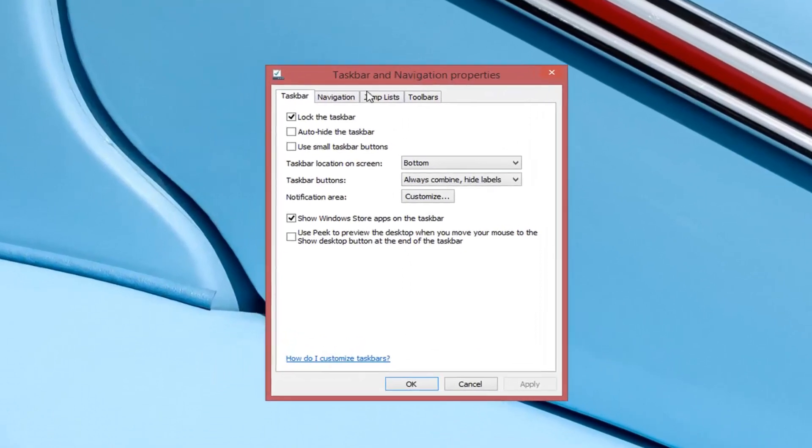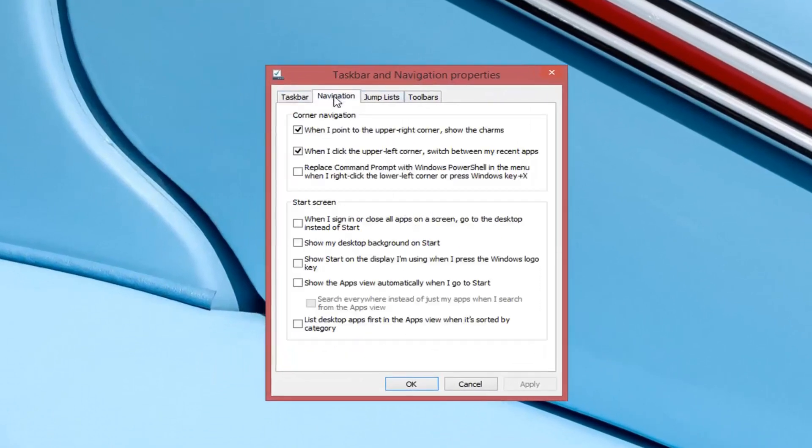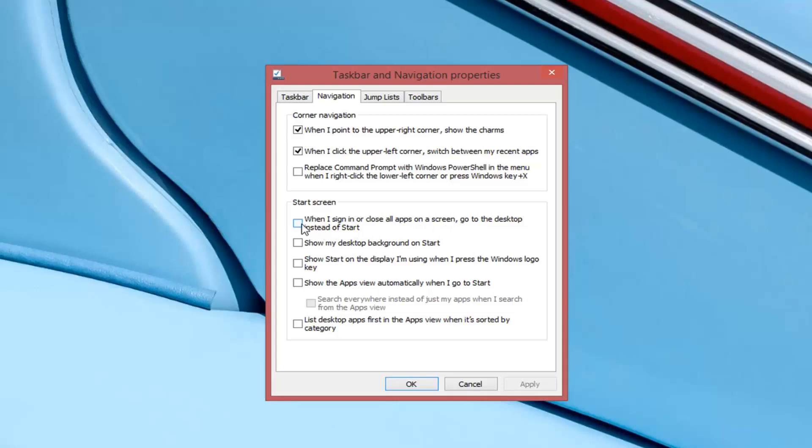You want to left click on the navigation tab and underneath the start screen settings where it says when I sign in or close all apps on the screen, go to the desktop and set a start. Left click inside this box to check mark it. And then left click on apply and OK.